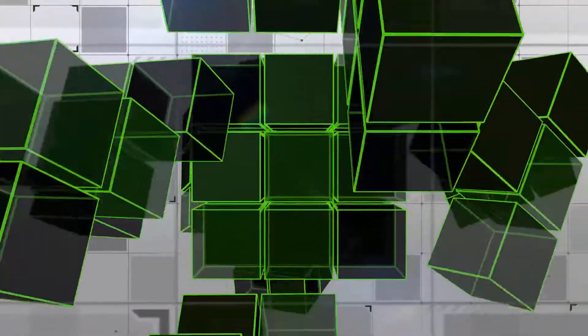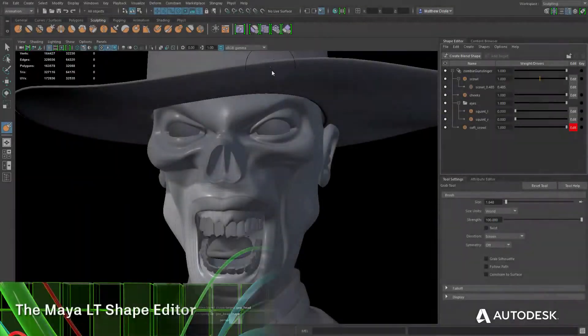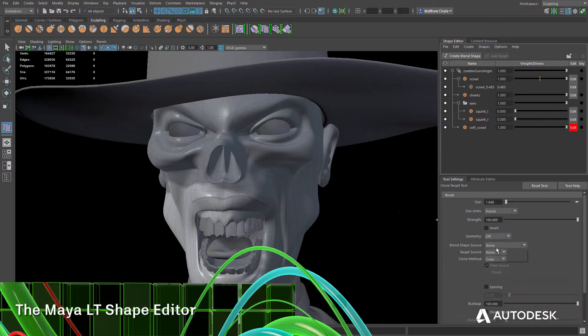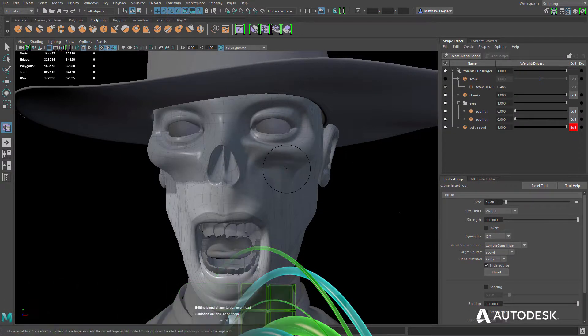The Maya LT Shape Editor is a great tool for creating complex animation using blend shapes for things like faces and other highly detailed organic surfaces.